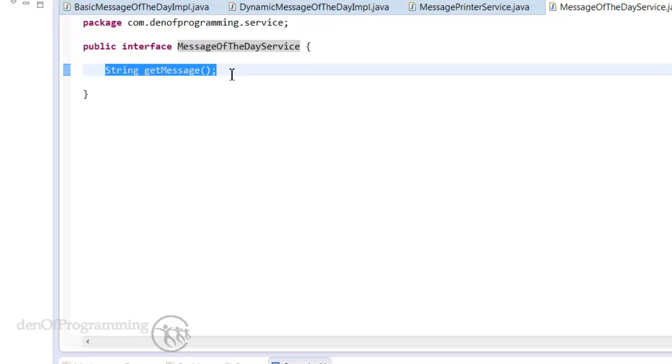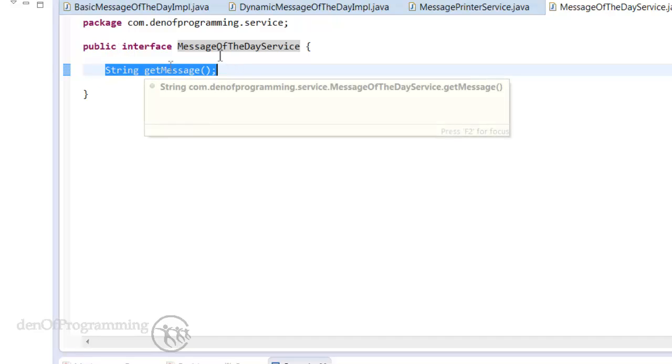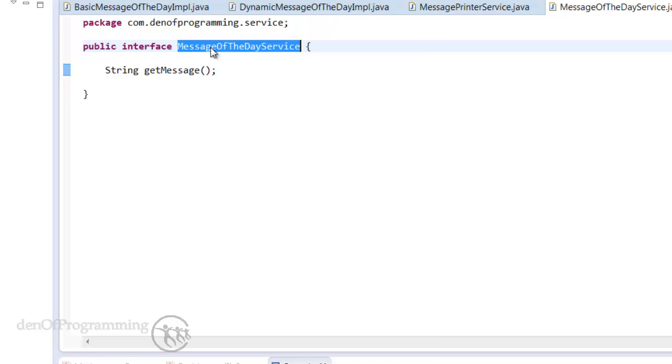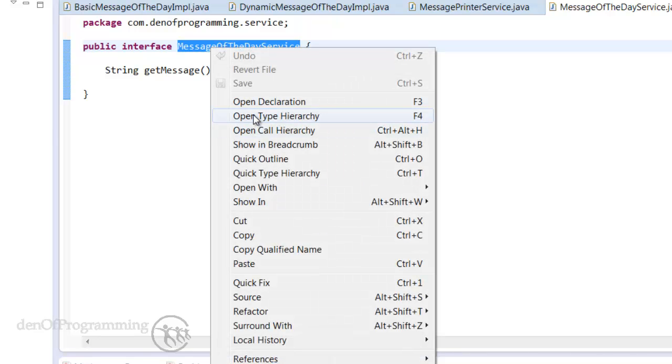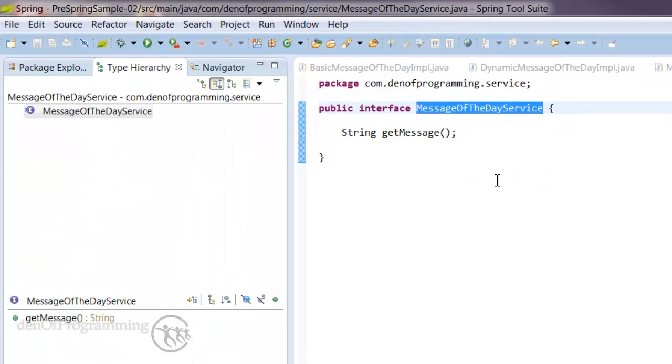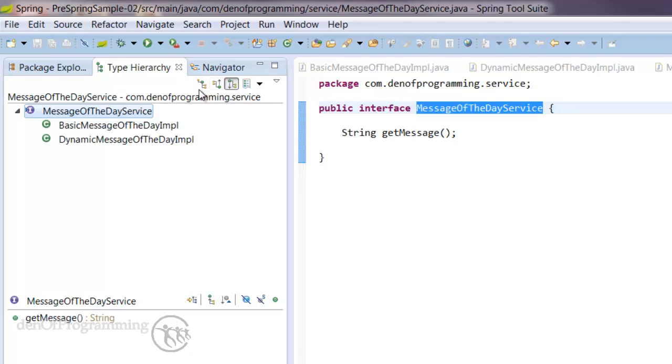and it has one method on there, get message, which needs to be implemented by all the concrete implementations of it. Now what we can do here is select that, right-click and go open type hierarchy